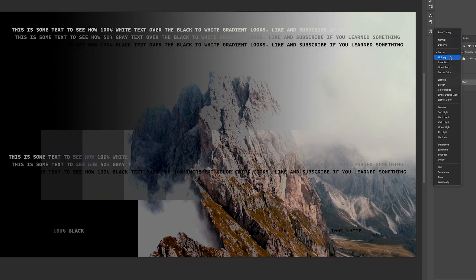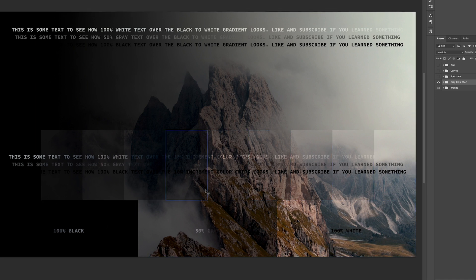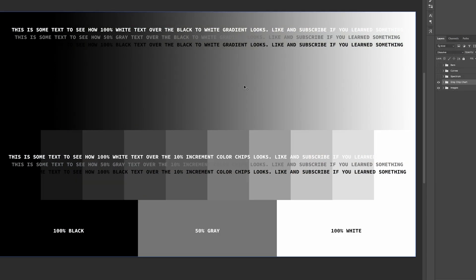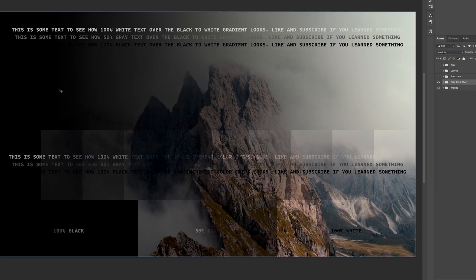Next is multiply. Multiply looks at the current layer and the below layers for a darker color. Black will stay black, and white will be transparent and not show up. All colors in between will make the image darker. We can see in the grayscale that this part will make the image darker until it gets completely black. I use multiply all the time, and oftentimes it's a little too dark so I have to decrease the opacity to make it a bit lighter.